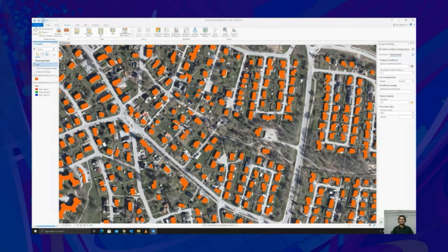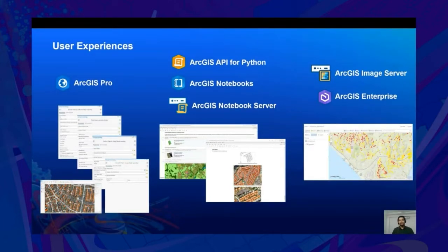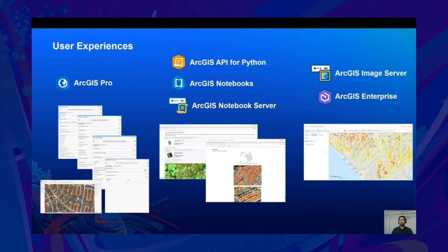The results speak for themselves. Let us now quickly look at the different user experiences to fulfill deep learning workflows in ArcGIS ecosystem. In ArcGIS Pro, we have tools such as Detect Objects Using Deep Learning and Classify Pixels Using Deep Learning to perform inferencing. Additionally, users can prepare training data by using the Export Training Data for Deep Learning tool and train their own models by using the Train Deep Learning Model tool, all through a simple graphical interface.